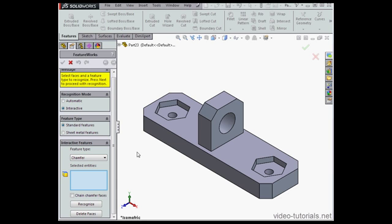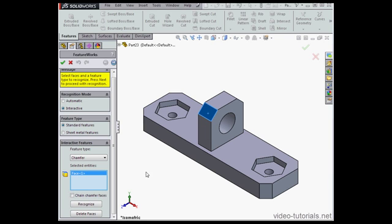Now let's select our first chamfer in the graphic area. Let's select a second chamfer also and watch what happens when you try to recognize more than one at a time.